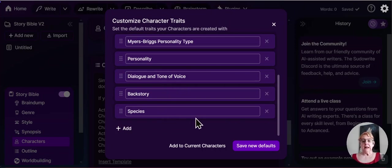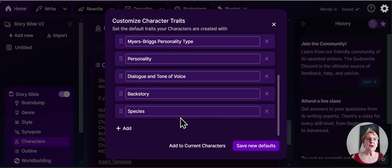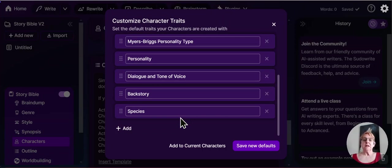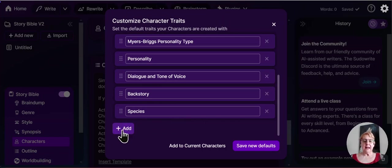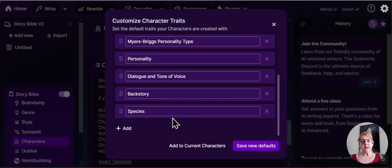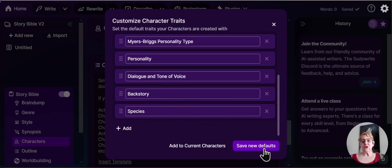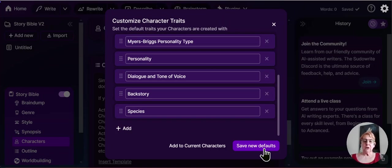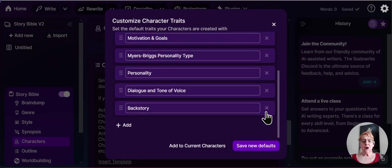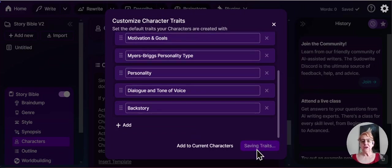And I added species because I'm using this for a shifter book. So I want my shifters to have species. I can add more traits. I can get rid of traits. I made a mistake. I made my species a new default. So what I need to do is I need to take it off and I need to set a new default.